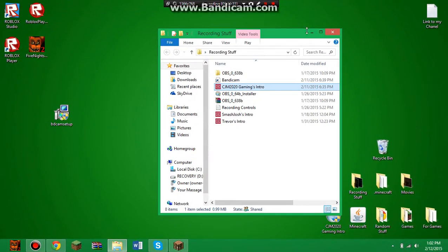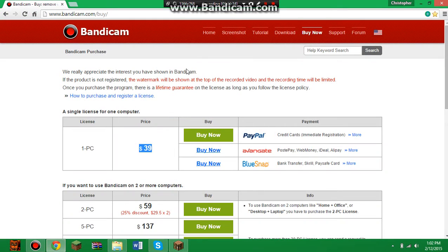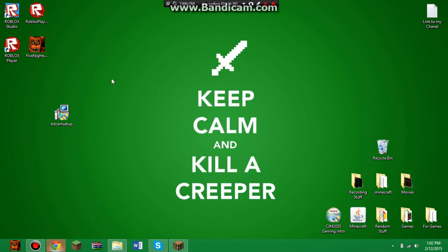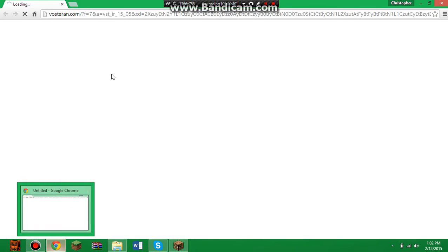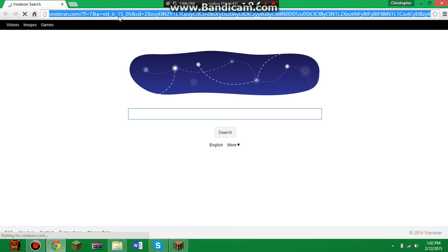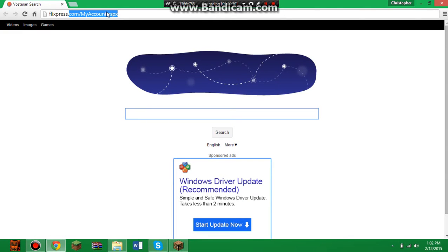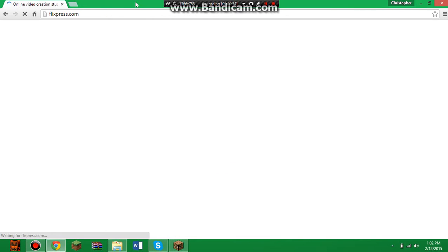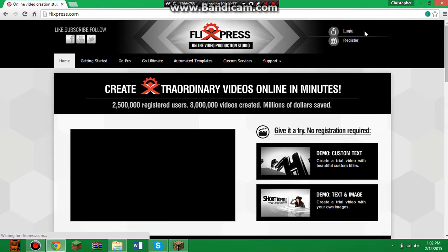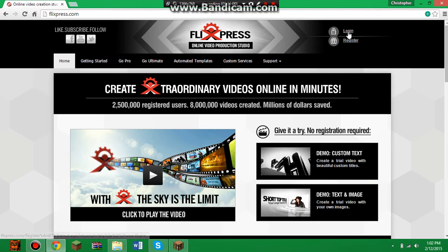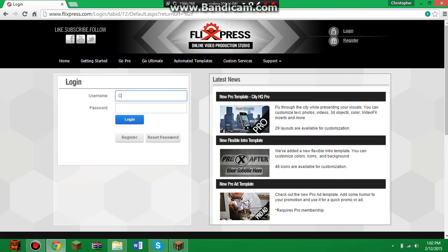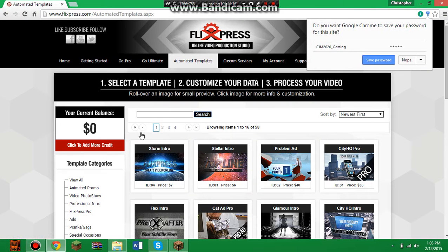In the description I'll have a link to this website. What you do is go to Google Chrome or whatever your web browser is, go to Flixpress.com. Once you have a registered account — or if you already have one, just log in.